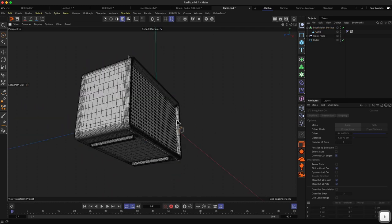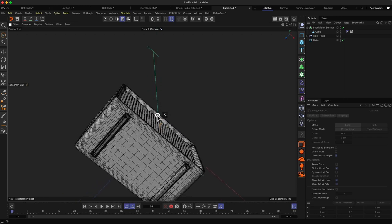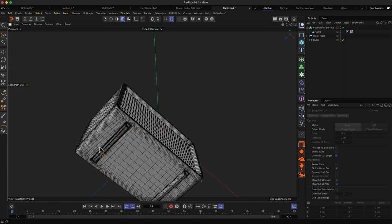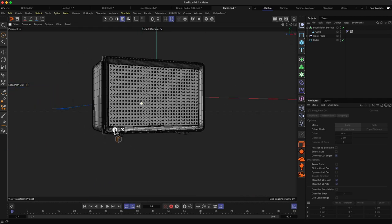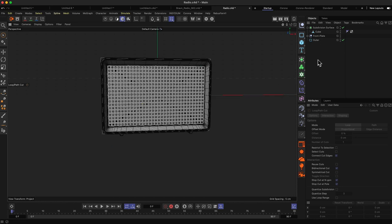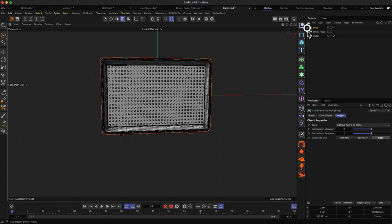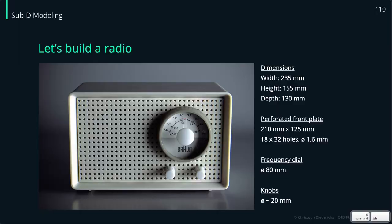Let's quickly turn on the lines to check — we have more detail down here but the geometry is kept nice and tidy in this area, and all other areas are not affected. This is the body shape of our radio and we have the front plate. Let's go back to the overview and see what else we can do.